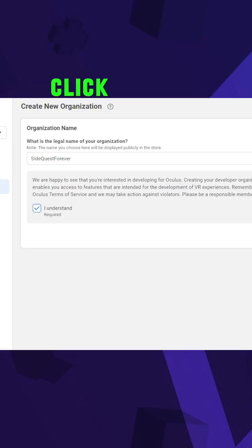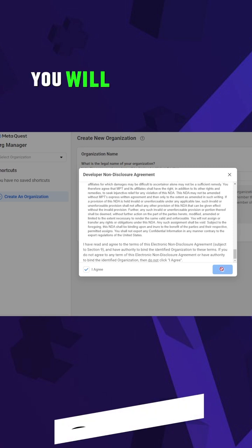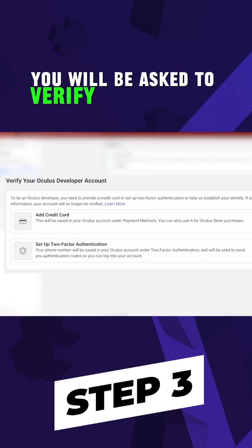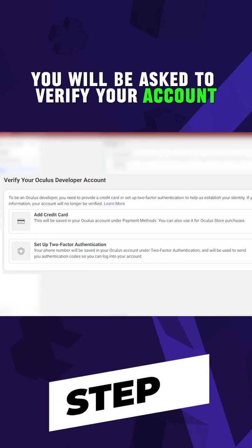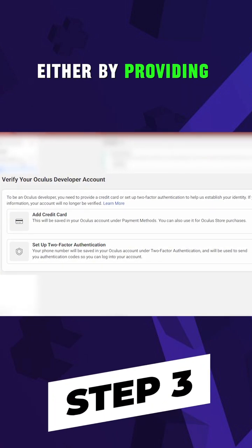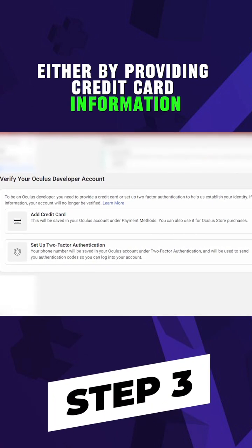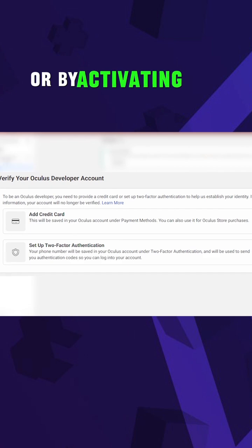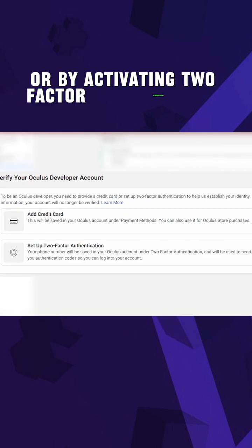Check 'I understand', click on submit. You will be asked to verify your account either by providing credit card information or by activating two-factor authentication.